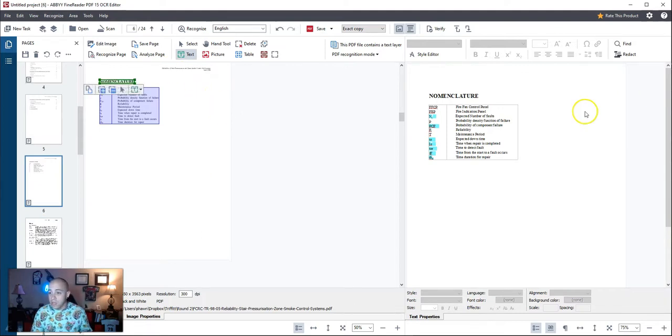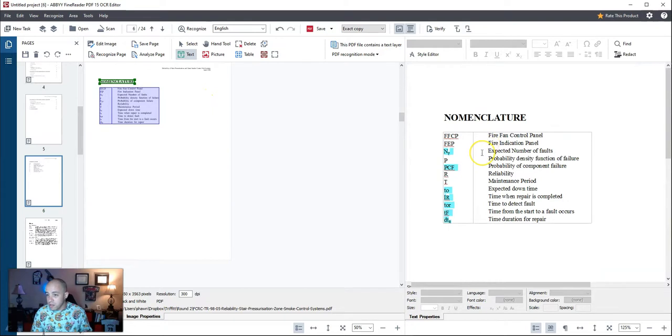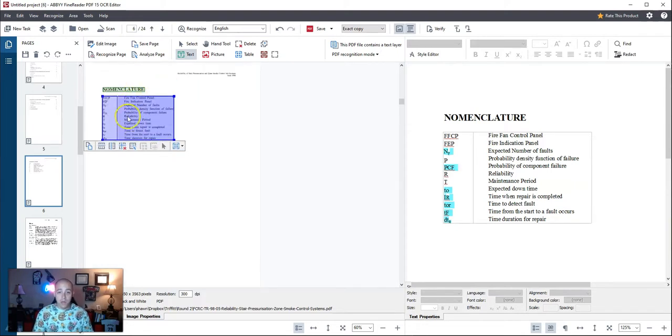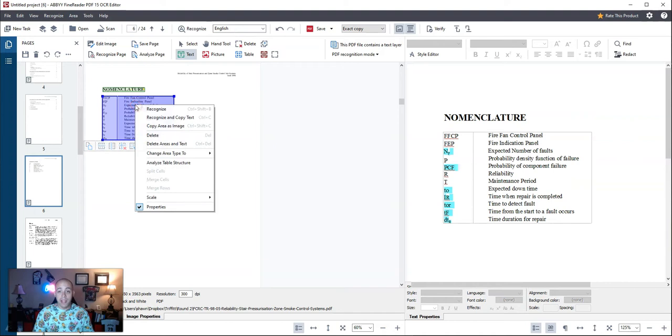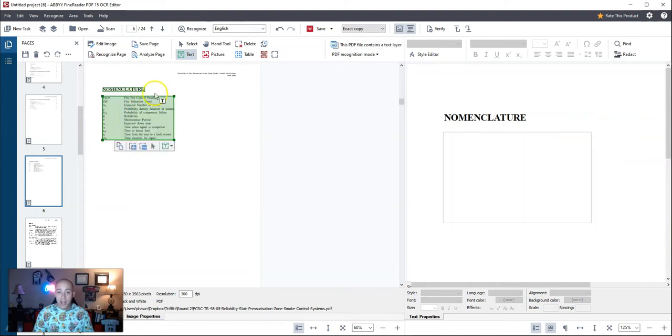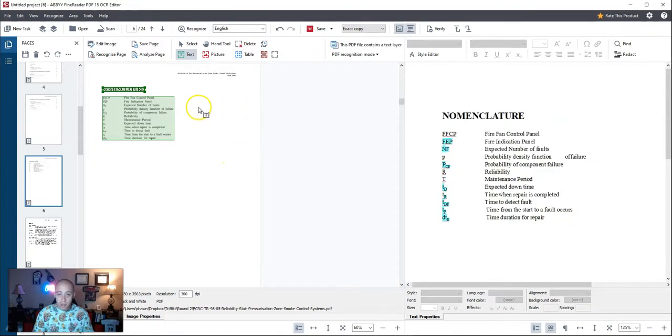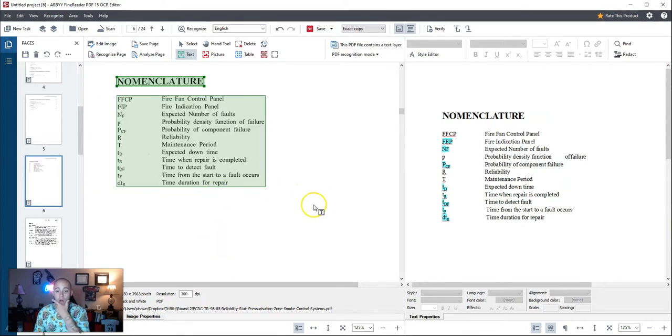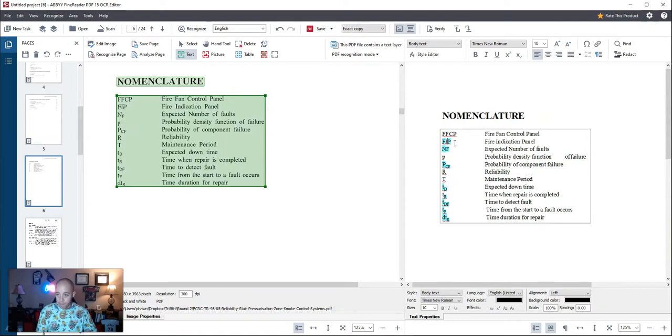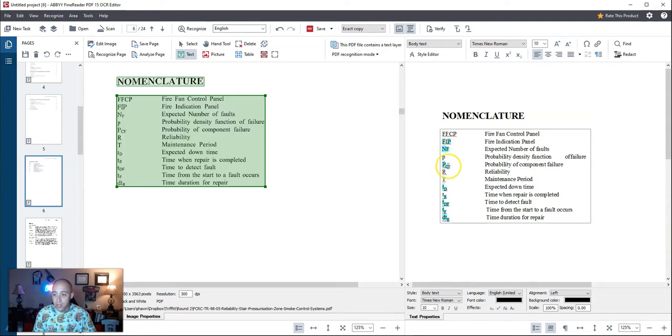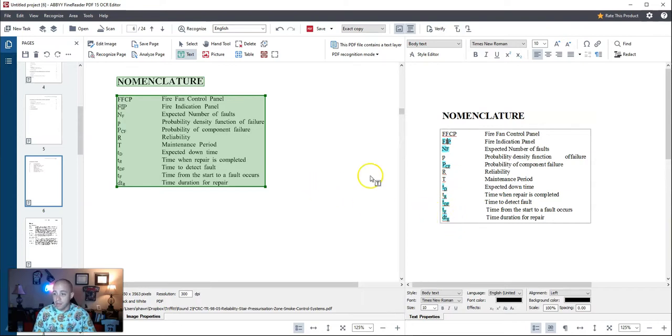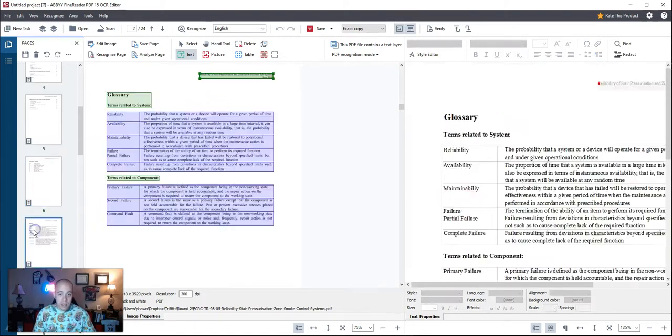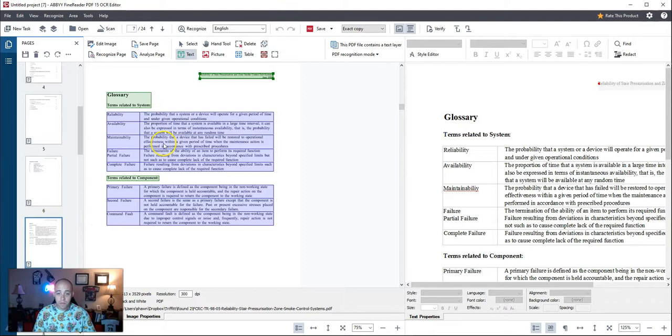On page six, we have some random characters here. I'm going to change this table zone type to a text field by right clicking and changing it to text. Then we are going to re-recognize the page. I'm zooming in to make sure that the quality is correct. Abby will highlight the content in blue for low confidence characters. I am just validating that it looks good. The scan of this document really isn't the best that I've seen.